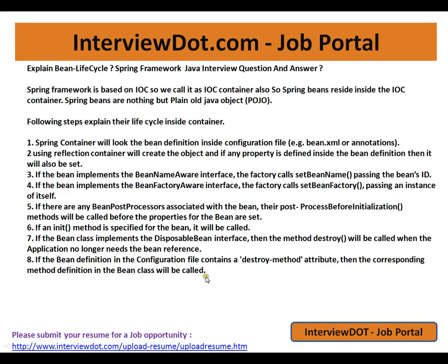Hi, this video is from interview.com. interview.com is a job portal. If you are looking for a job, you can log on to interview.com and post your resume with us. In this video, I am going to talk about a very basic Spring interview question: Explain Bean Life Cycle.